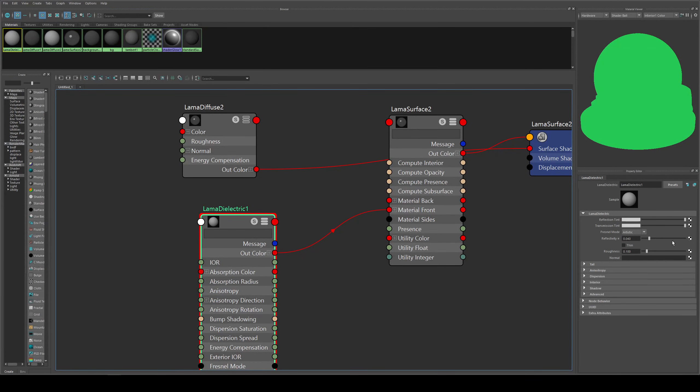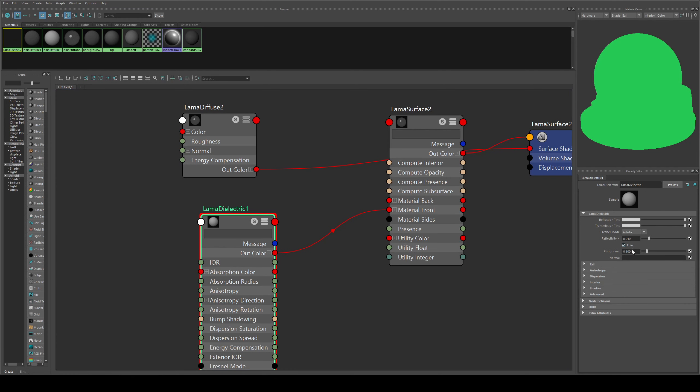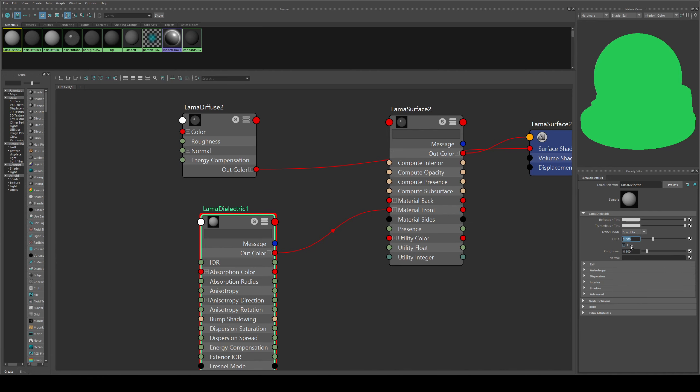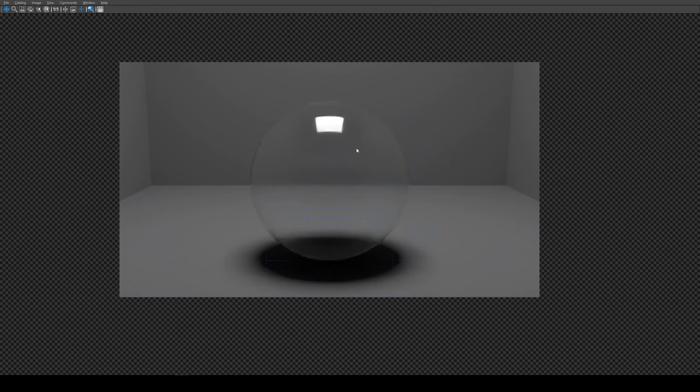You've got similar setup to how you would do it with the PXR surface, so you can turn it to thin if you want thin glass. You have a few other options which I'll go into in separate tutorials, but you've got your transmission tint, your reflection, you can go between scientific and artistic. I prefer scientific for setting up the IOR, I just think it's a little bit more intuitive. And thin, if we turn that on we get thin glass, good for bubbles and that sort of thing.